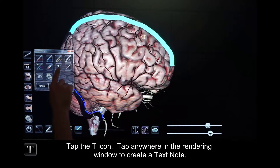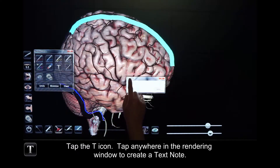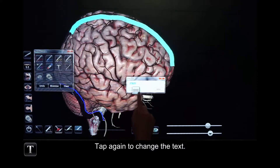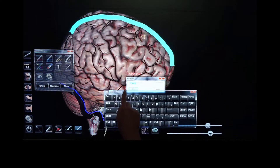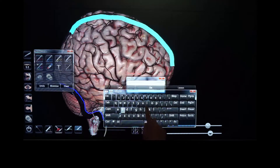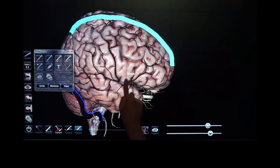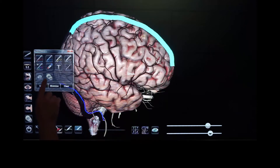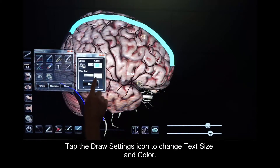Tap the T icon. Now tap anywhere in the rendering window to create a text notation. Tap again to change the text. Tap the Draw Settings icon to change text size and color.